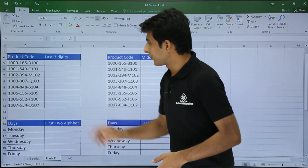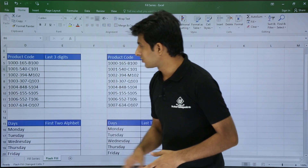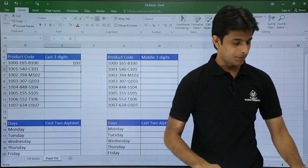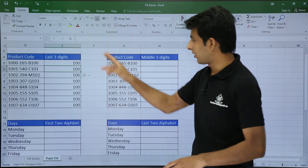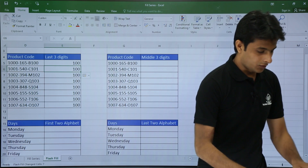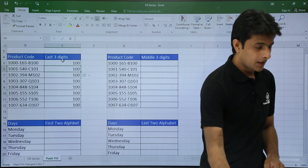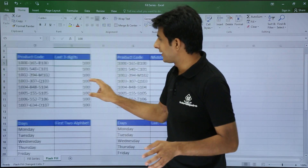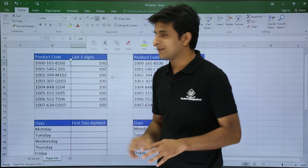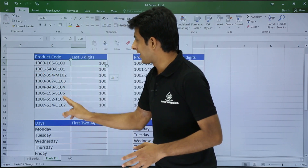Similarly, here is one more example. If you want the last three digits from this data, I have the last three digits as 100. So I type 100 and press Control+E — you see all the numbers are given. But by mistake what it has taken is the left three digits instead of the last three. So I need to train it again — I need to tell Excel that it is not the first three, it is the last three.